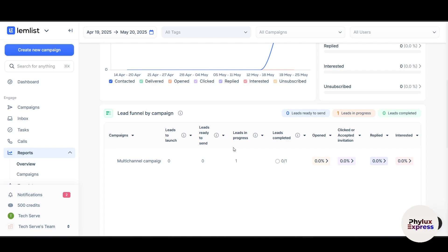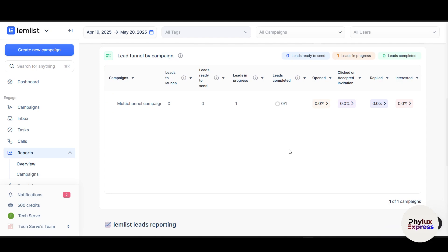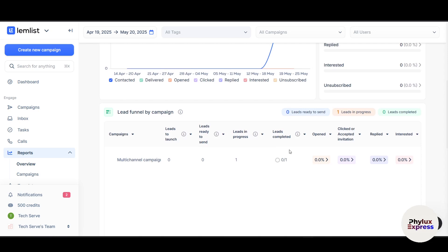To recap: we set up your Lemlist account, imported leads, created a campaign, launched it, and tracked performance. That's it for this beginner tutorial. If you want a deeper dive into Lemlist, just comment below and I'll make that video. Hit Like if this helped, and subscribe for more SaaS tutorials. For deeper guides or support, check the Lemlist help center or community forum. Thanks for watching.